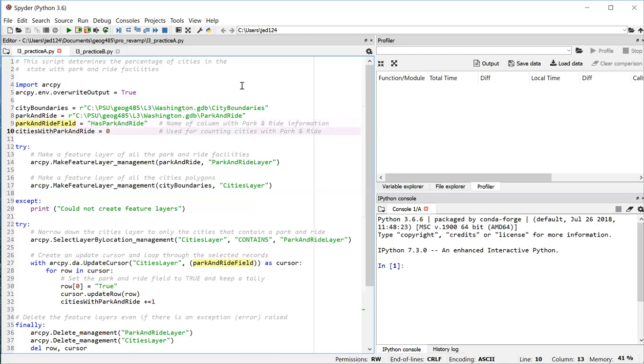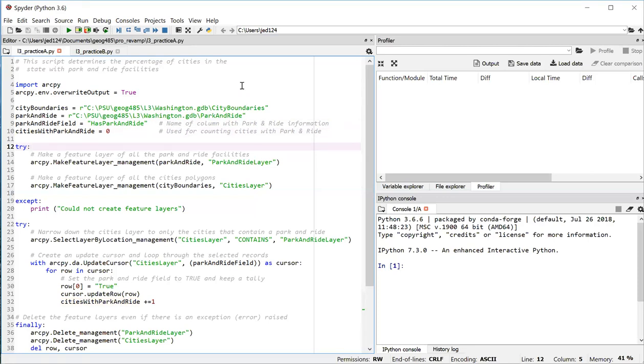In line 10, I'm creating a counter that I'm going to use to count the number of cities that have a park and ride. And I'm going to start that counter off at 0. In line 12, I set up a try block. And we've seen these used earlier in the course to produce custom error messages in place of the ones that ArcGIS produces, which aren't always the most user friendly.